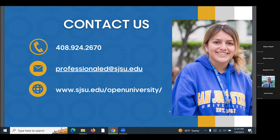A participant asked whether Open University credits would be added to their existing SJSU transcript or a separate one. The answer is they go on the same transcript — it will show the class was taken through Open University, but all credits are the same and will affect your SJSU GPA.